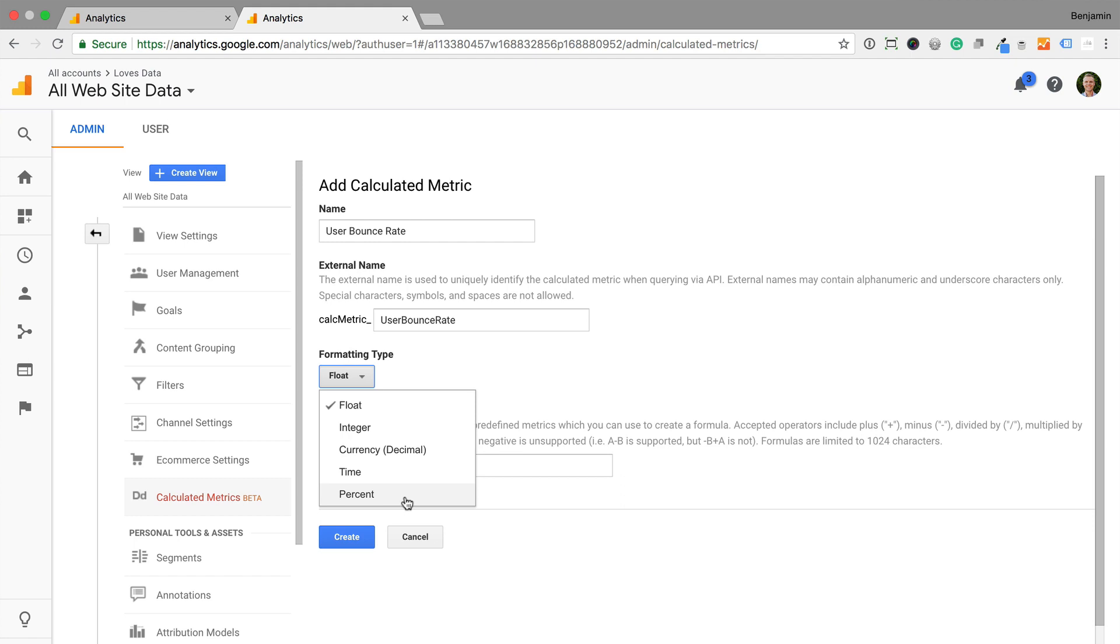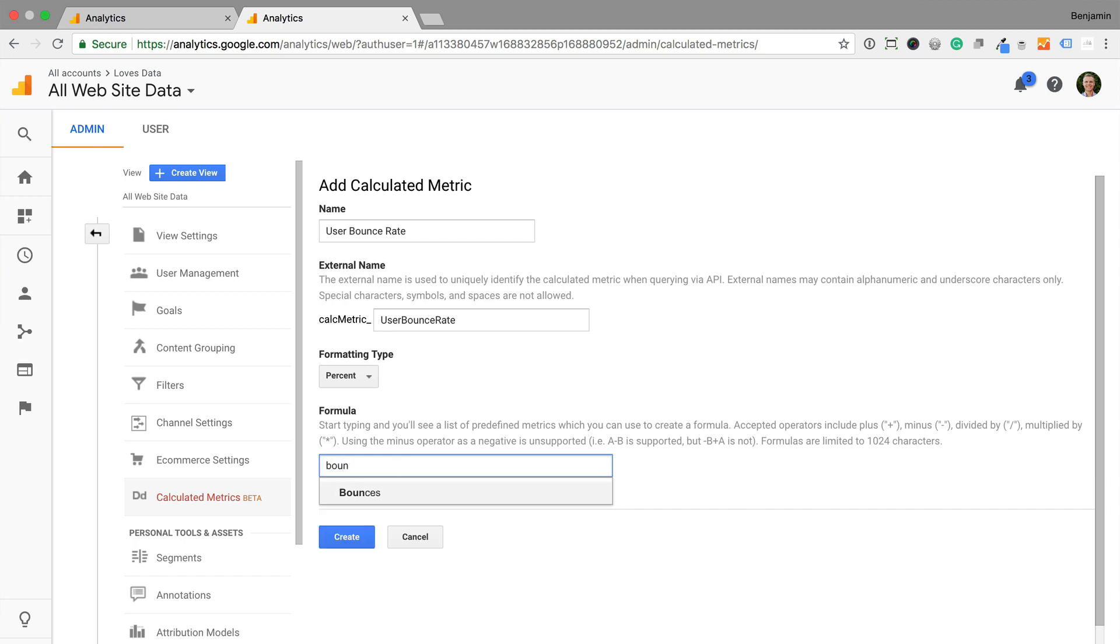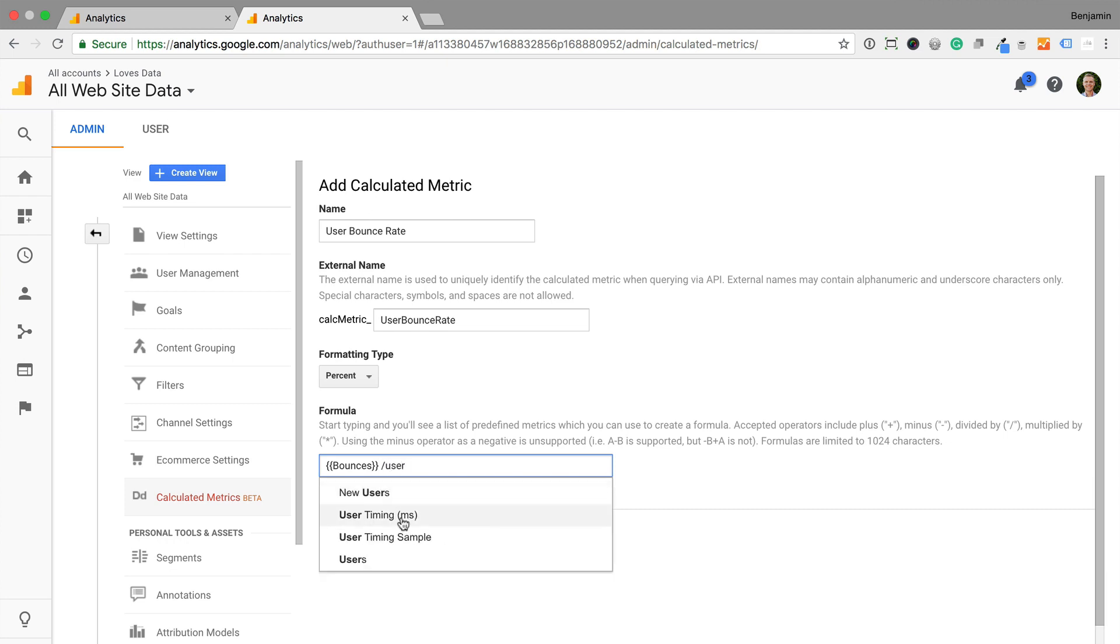We're going to create a user bounce rate metric, so we're going to select percent. Now we can use the formula field to create our metric. We need to type in the names of existing metrics to create our new calculated metric. For user bounce rate, I'm going to type bounces and select it. And I'm going to enter forward slash, and then type users and select it. This will now divide bounces by users to give us a user bounce rate metric.